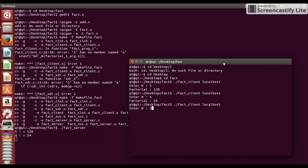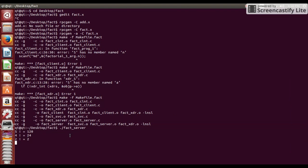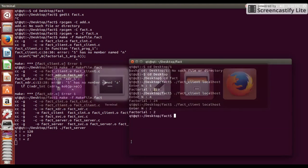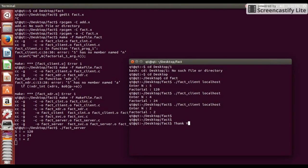You can execute two three times and can see result from both client and server side. Okay, thank you guys for watching my video.